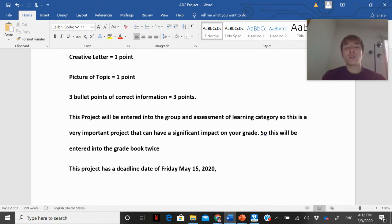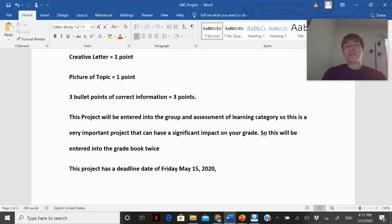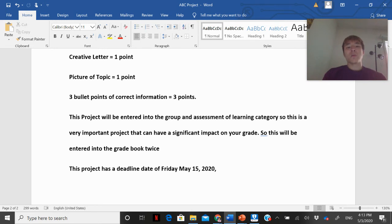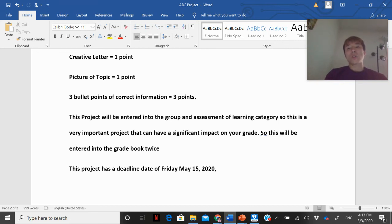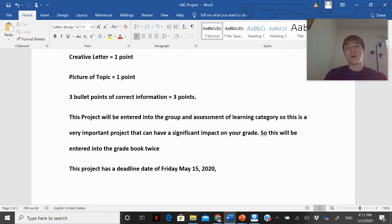This project will be entered into two categories — the group and the assessment of learning category — so it can have a significant impact on your grade and will be entered into the grade book twice. The deadline is May 15th, 2020. You also have to upload a rough draft of your project, and I'll include further instructions on that in Verge.